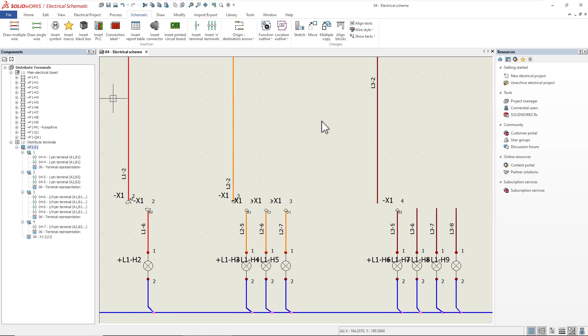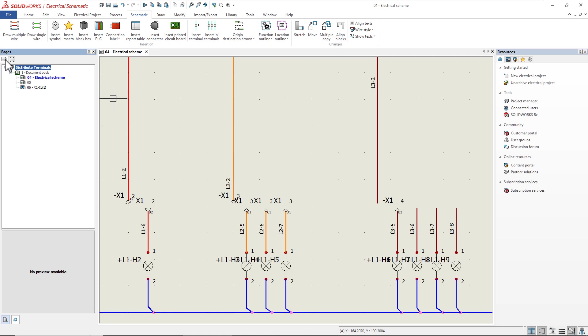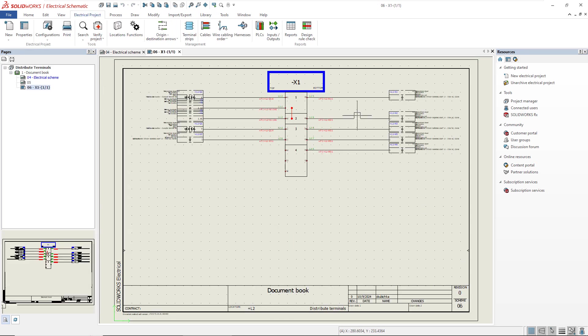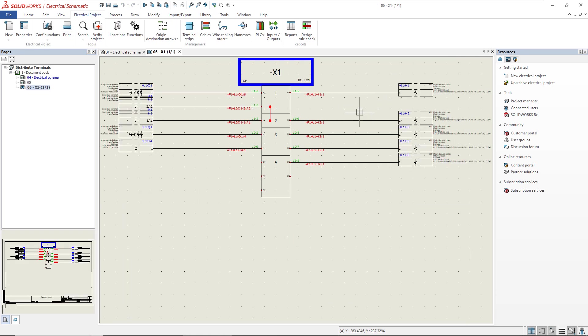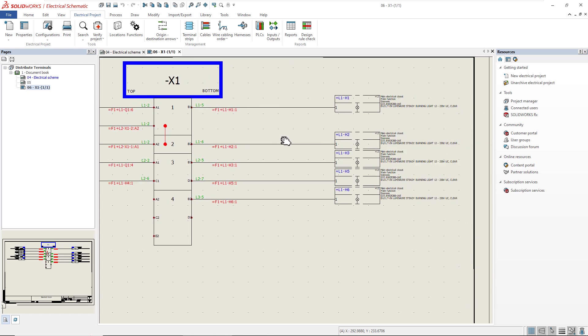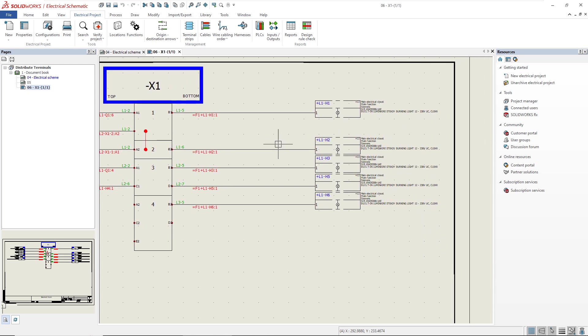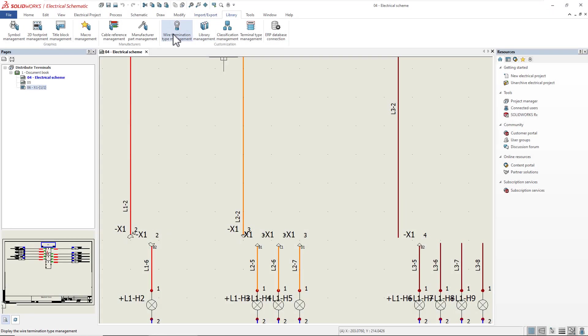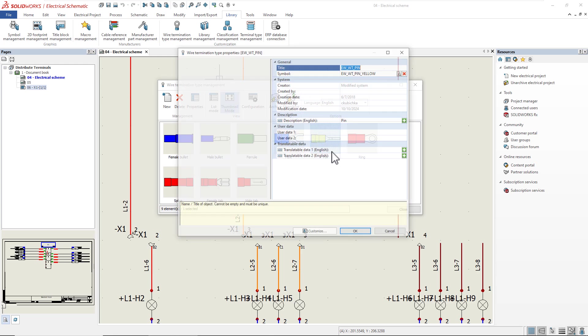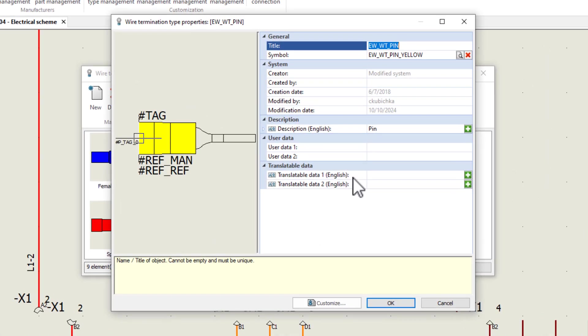In the terminal strip drawing, Electrical 2025 introduces more complete wire destination details. In this example, we want to show destination components for the wires and cables. Show and organize destination components with wires. Lastly, new to 2025, you can add custom data to your wire termination types.